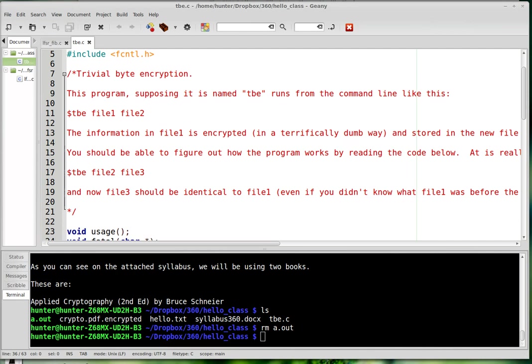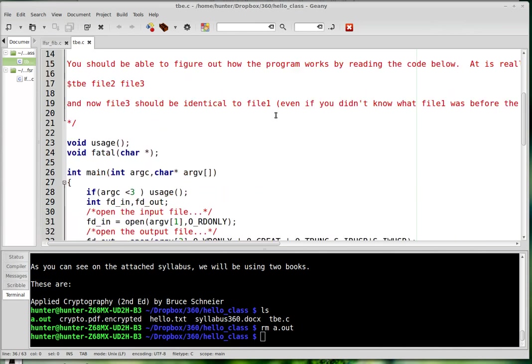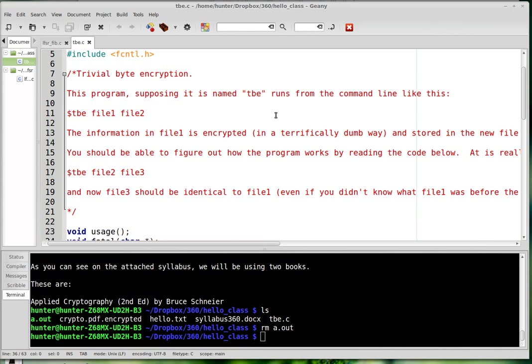So this is supposed to be still a third application of bitwise operators. I guess maybe that's not even really what they are anymore. They're just programs. You have to use bitwise operators all the time. Many programs use bitwise operators, and I'm just going to show off this third one, which is the stupidest encryption program possible.